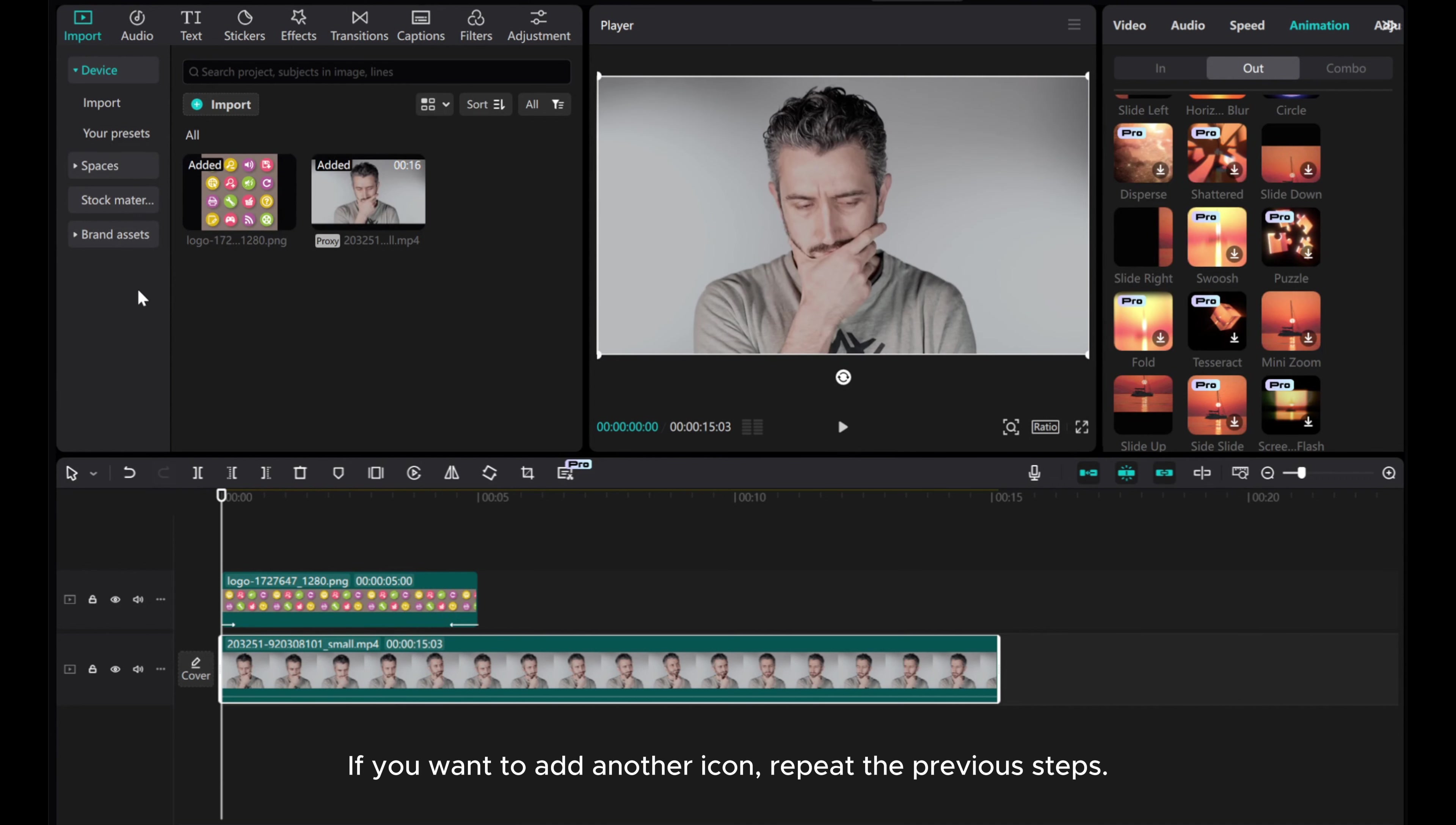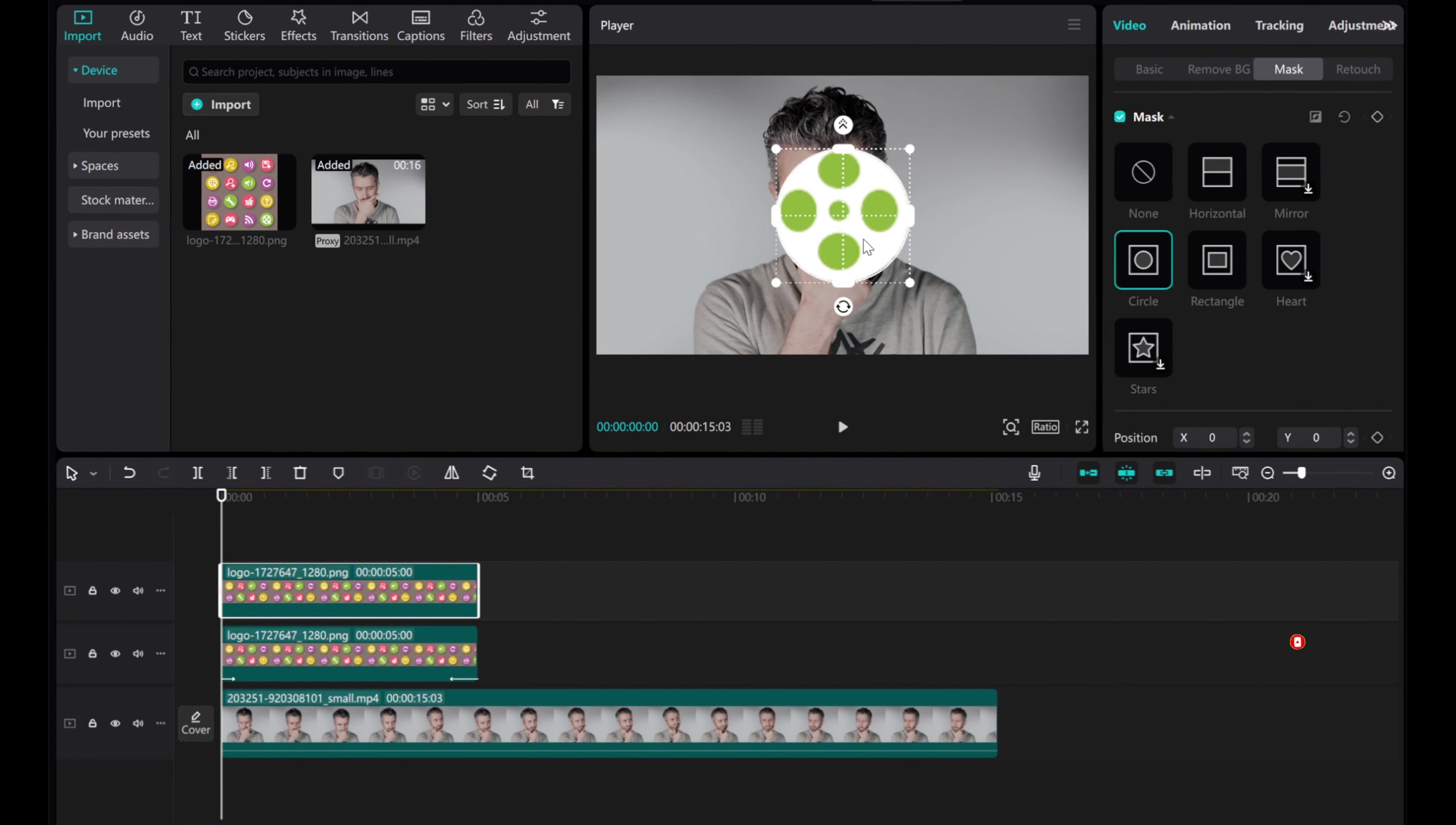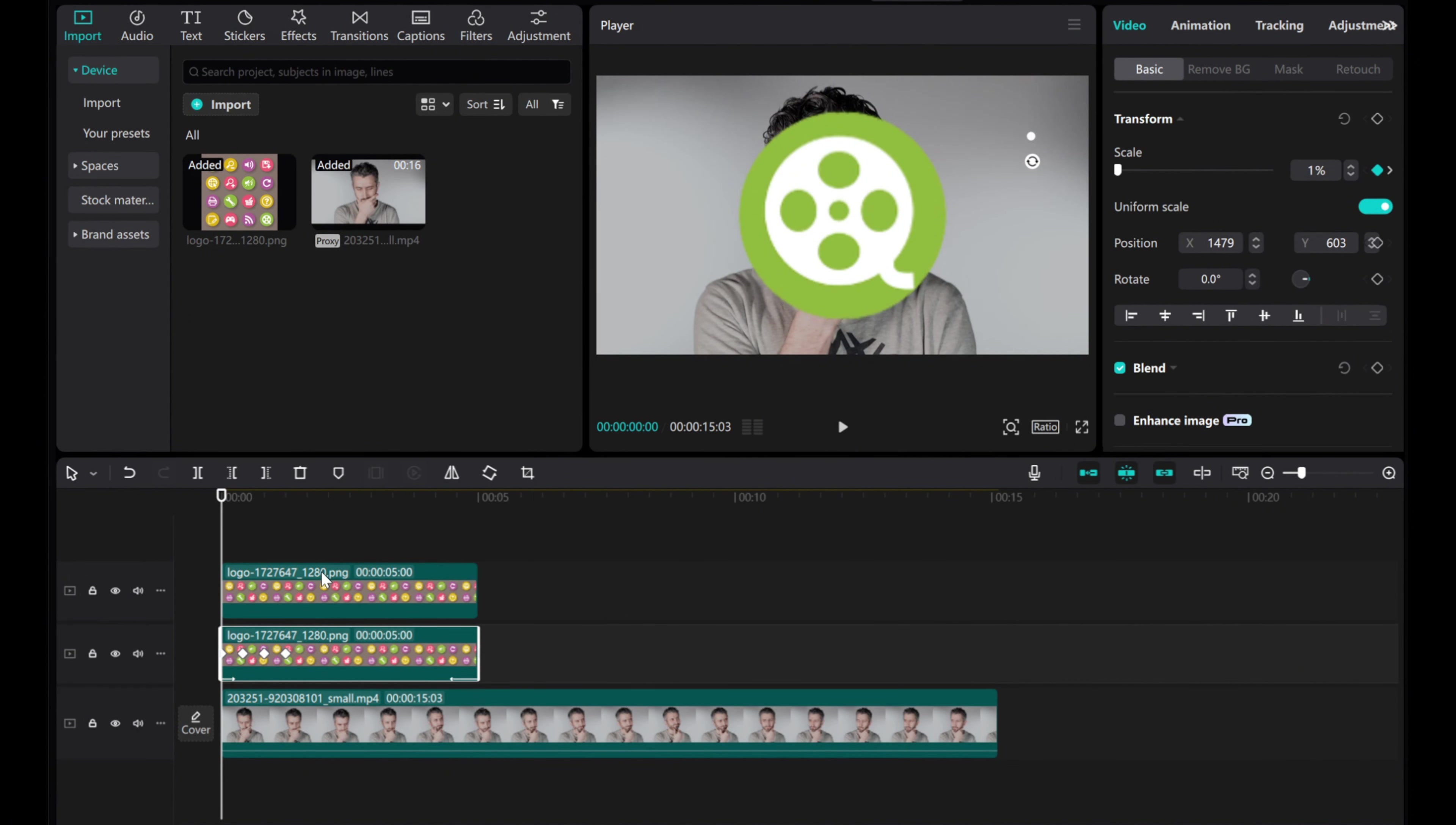If you want to add another icon, repeat the previous steps. Then, right-click on the icon layer that already has animations. Choose Copy Attributes.